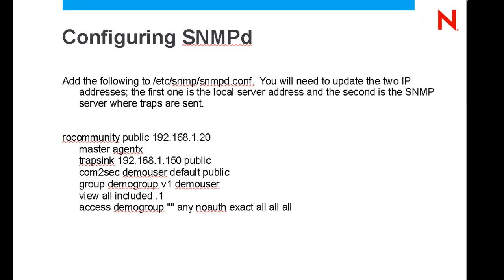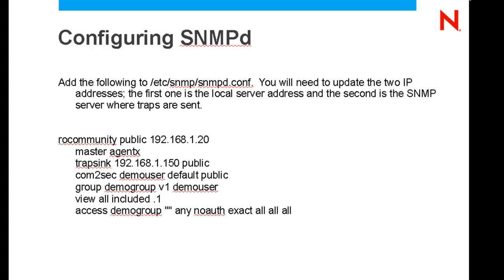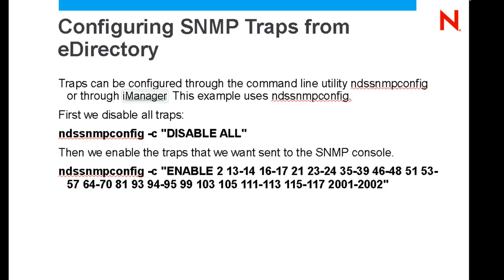First off, you start by editing the /etc/snmp/snmpd.conf. Here you will see that you need to change the IP address for the trap sync as well as the local IP address of the server.